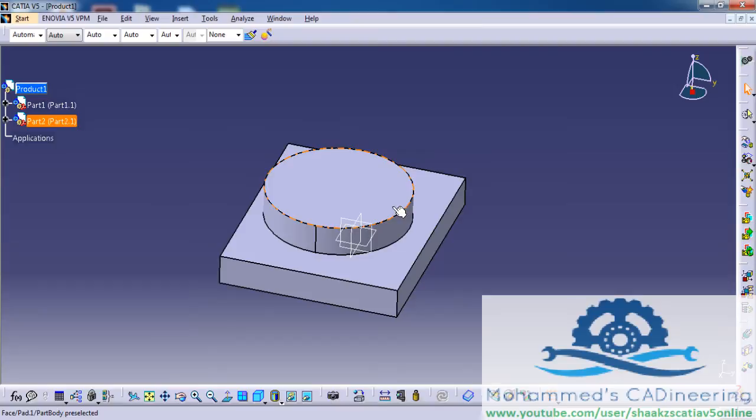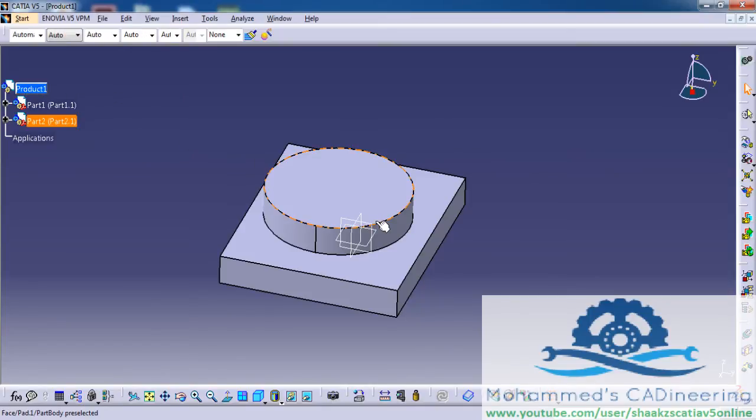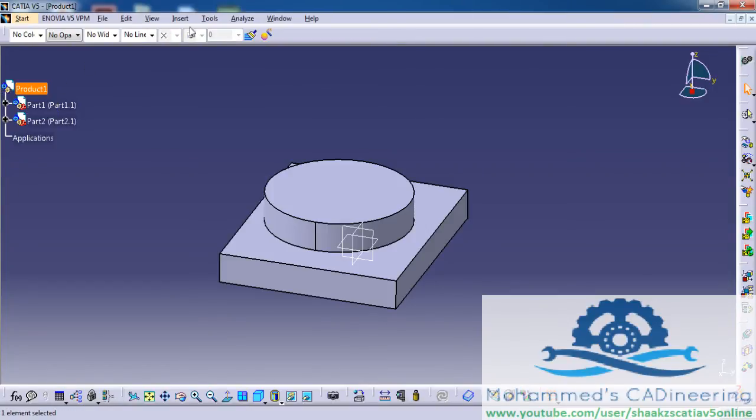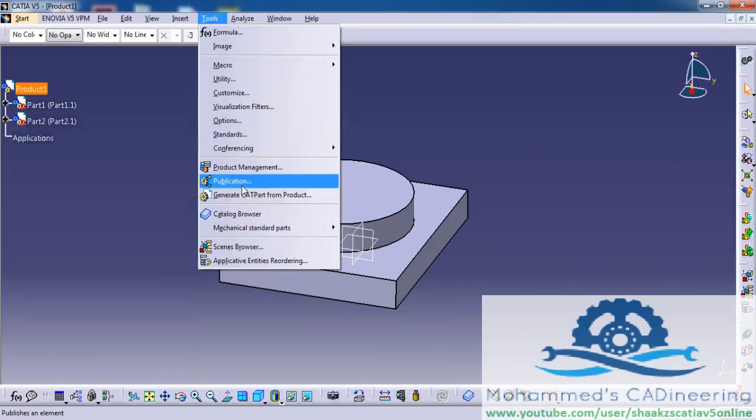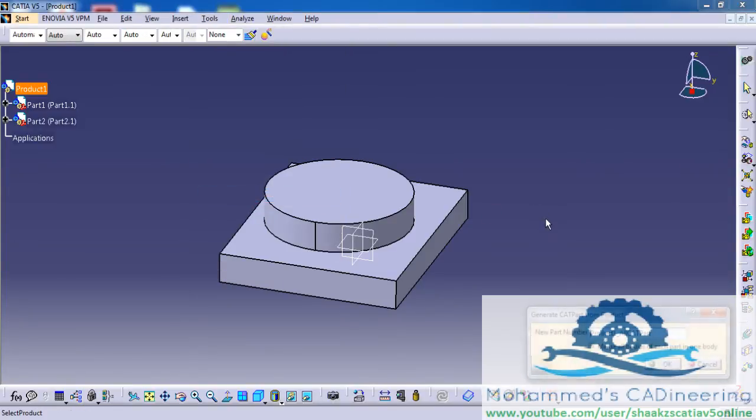There is a way in CATIA where you can convert a product to a part. To do that, double-click on the product and go to Tools, Generate CAD Part from Product.